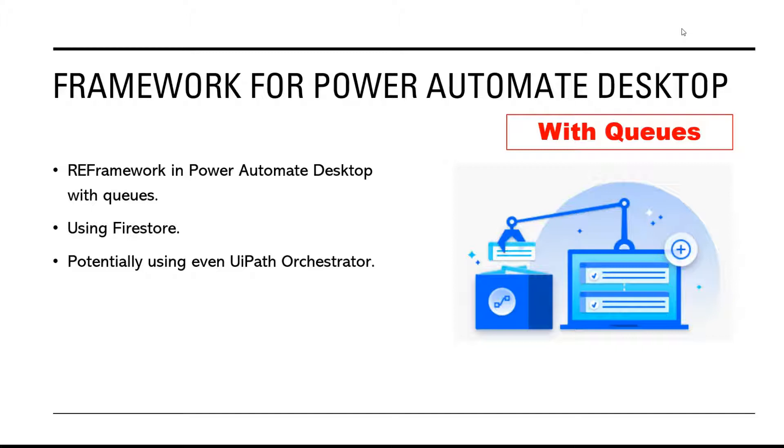What queues you may ask? Well, Power Automate has queues, but I would call them far from ideal solution. That's why I have created my own queuing system.